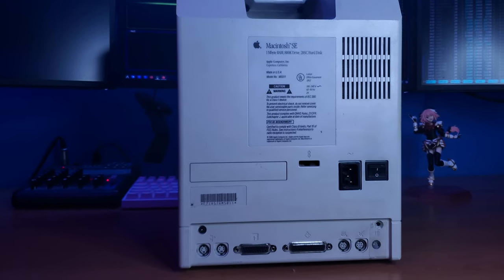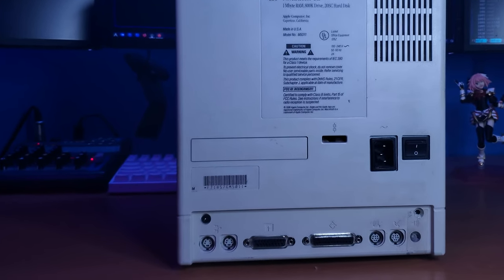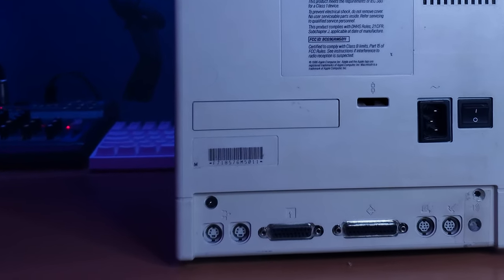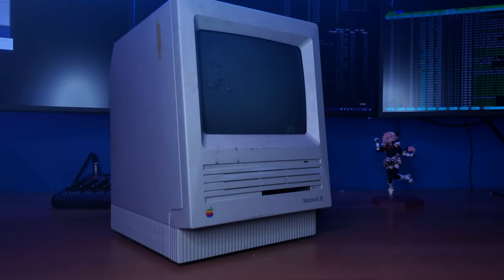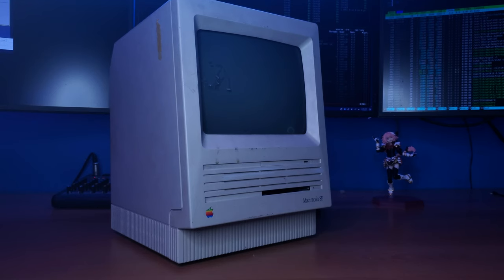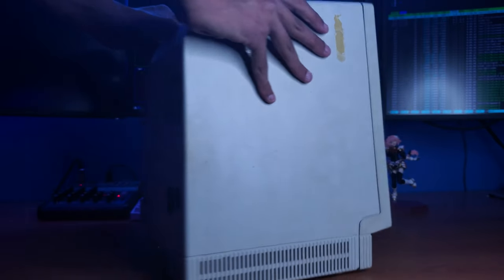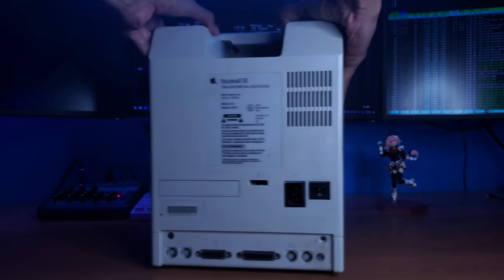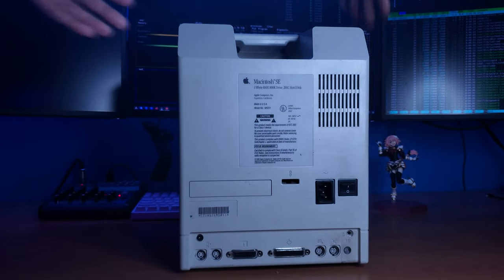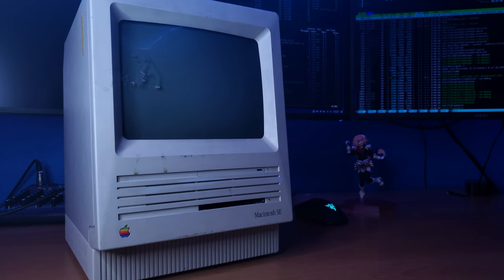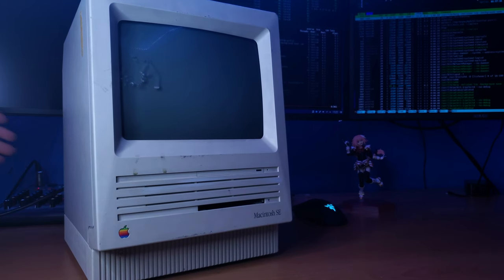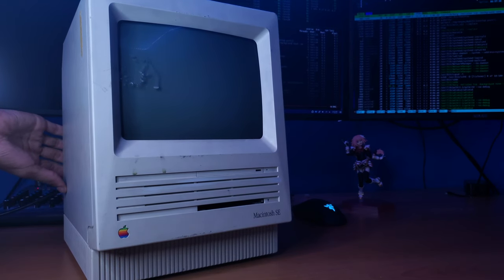Also, this was the first Mac to use ADB, or Apple Desktop Bus. Apple Desktop Bus was a proprietary connector used by Apple to use with their mice, keyboards, and other peripherals. But really quickly, before we do anything else, we must do what's called a smoke test. I have never powered this thing on, so let's see if it works.